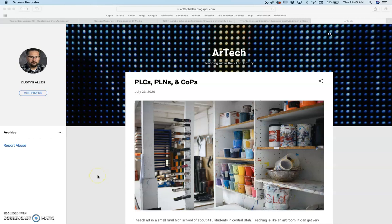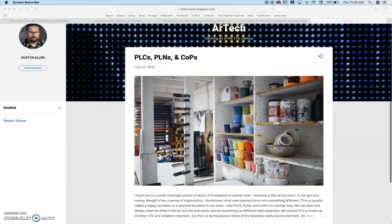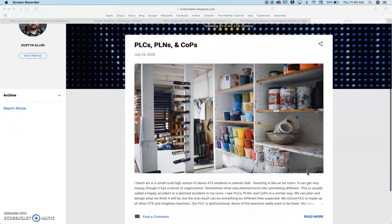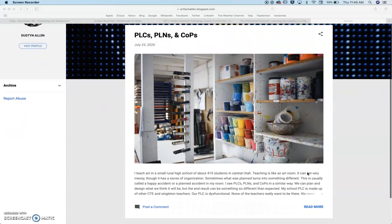All right, in this week's discussion we needed to create a blog and then talk about PLCs, PLNs, and COPs and some of the things that we foresaw.